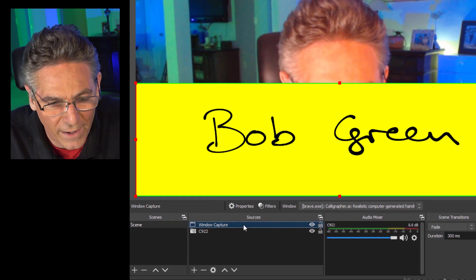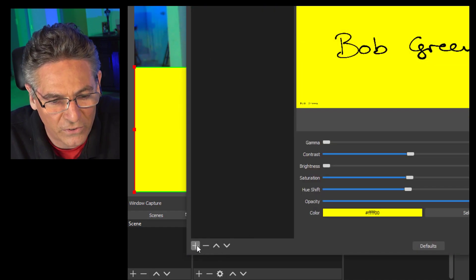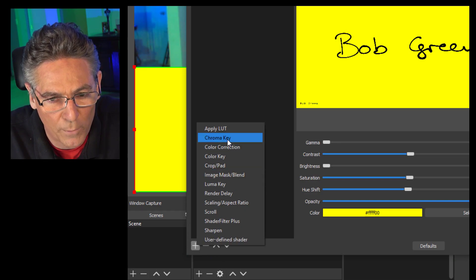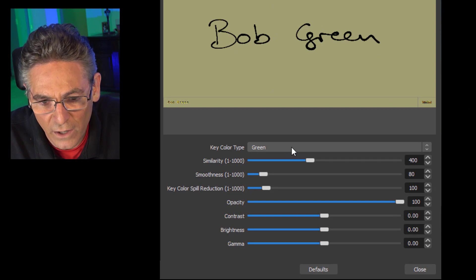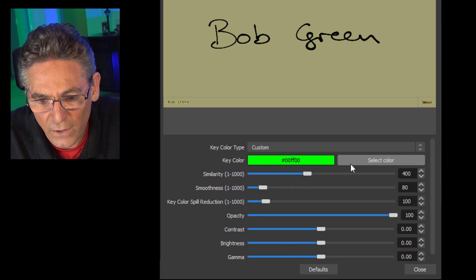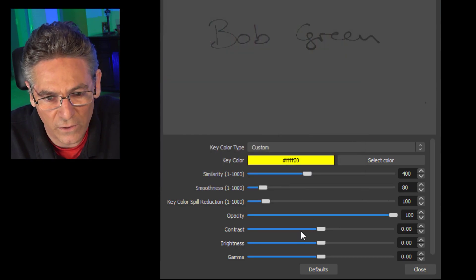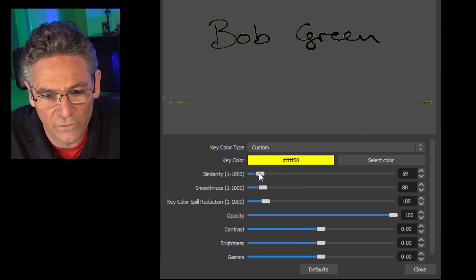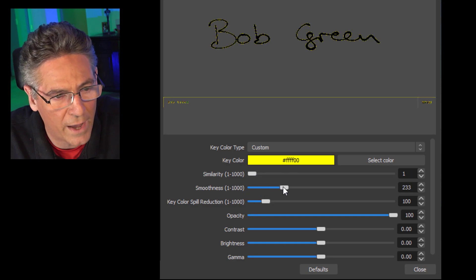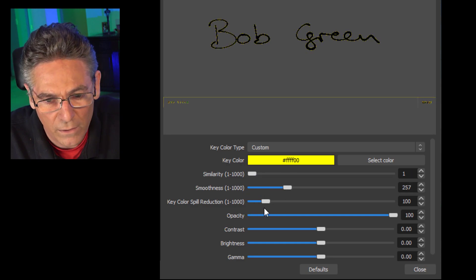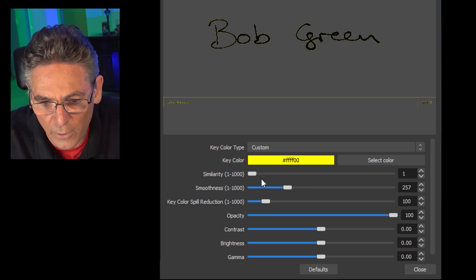Now go back into Filters on the Window Capture, hit the plus sign, and select Chroma Key. Hit OK. In the key color type, hit Custom and select Yellow. Hit OK. Now take the Similarity and move it all the way to the far left, and move Smoothness up just a tad. Everything else looks solid. Don't worry about the funky yellow on the edges — that'll be absolutely OK.